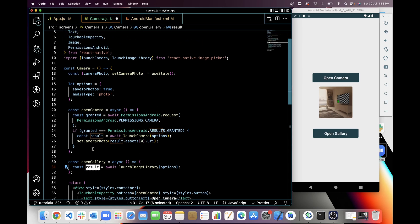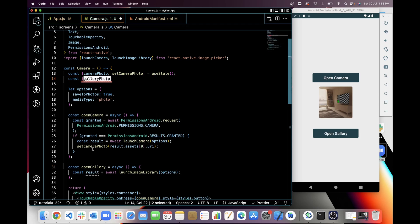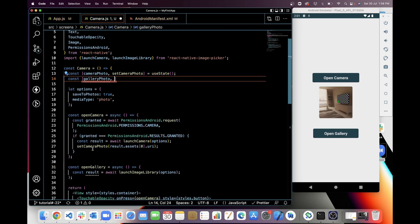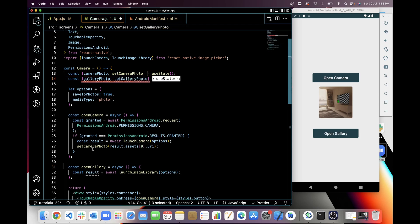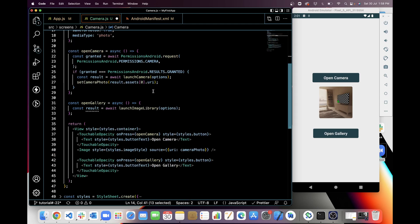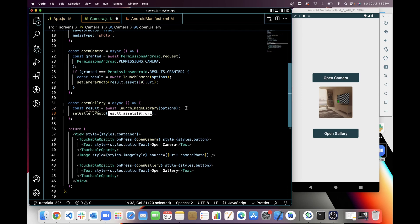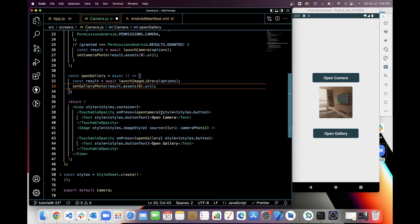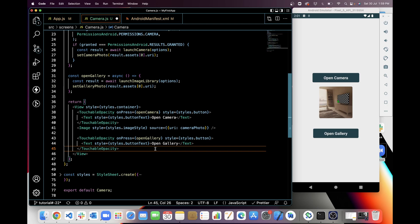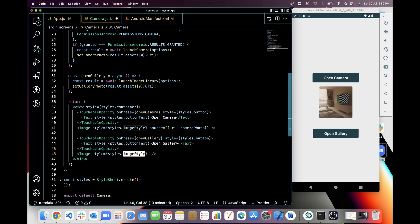I save the result and create a new state called galleryPhoto with a setter setGalleryPhoto. I set the state from the result, then do the same process as before — I add an Image tag and use galleryPhoto for the URI source.